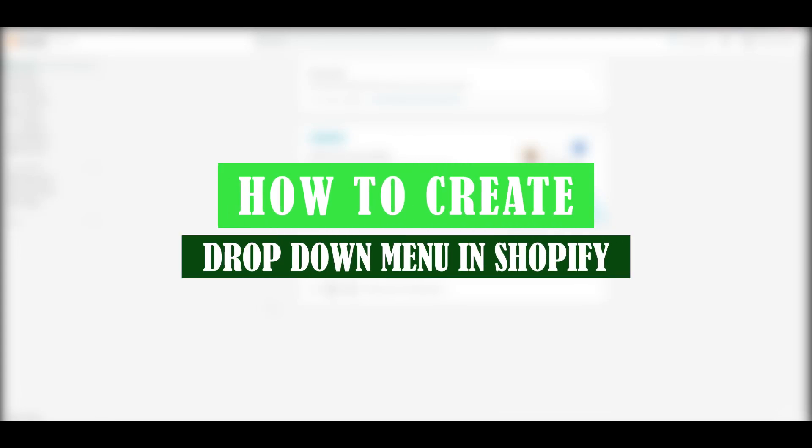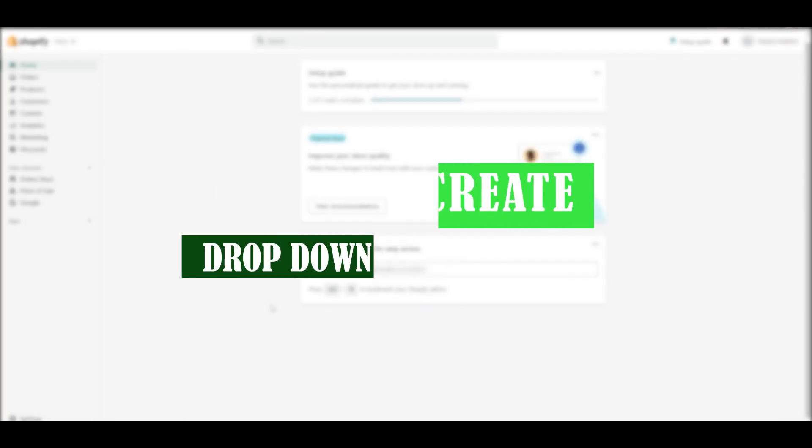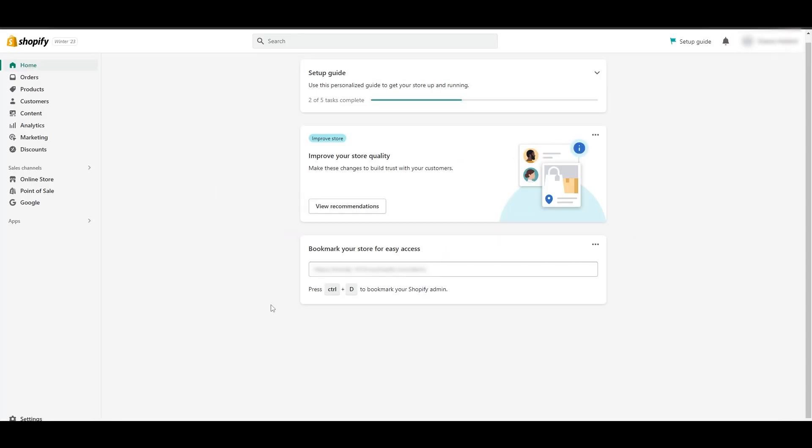How to create a drop down menu. I'm going to show you how you can easily create a drop down menu in Shopify to make your website look more professional.